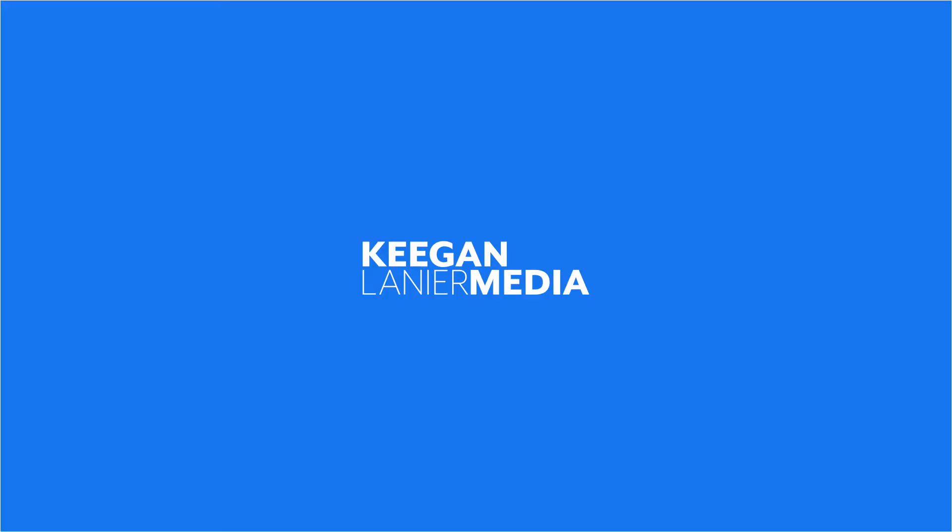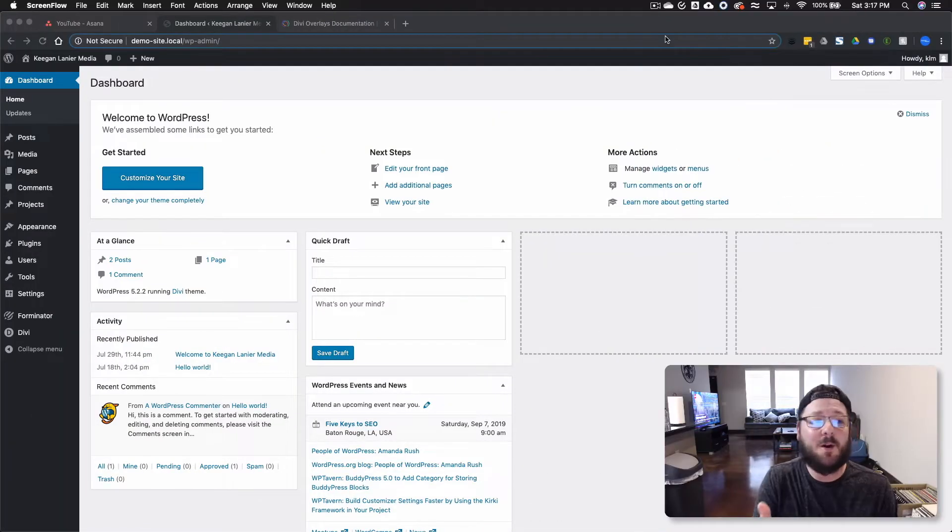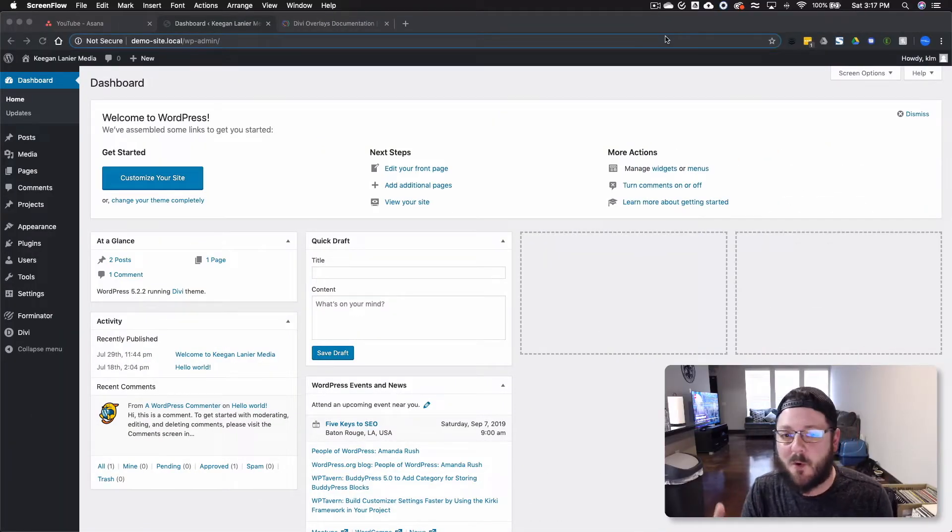Today we're talking about the Divi Overlays plugin from Divi Life. Right, so we're here in the dashboard of WordPress.